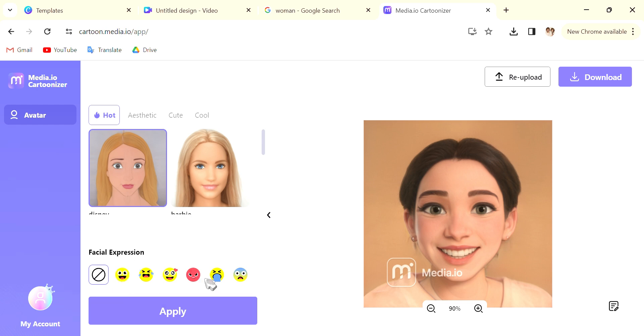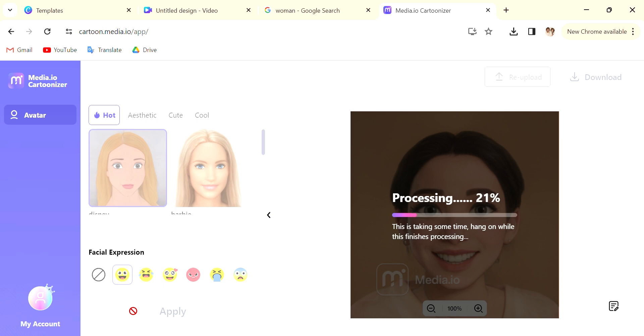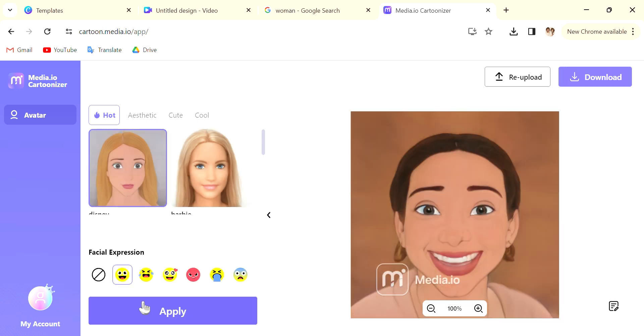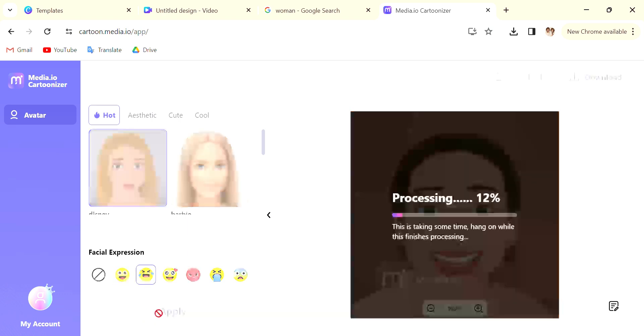Each style you can actually choose facial expressions, so you can, in here I'm going for happy. For individual styles they all have different expressions, some work better than the other. This is the Disney happy version of the photo that I have uploaded.